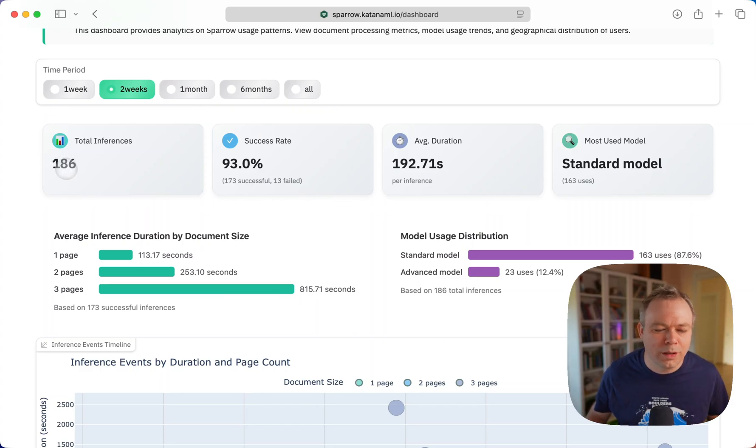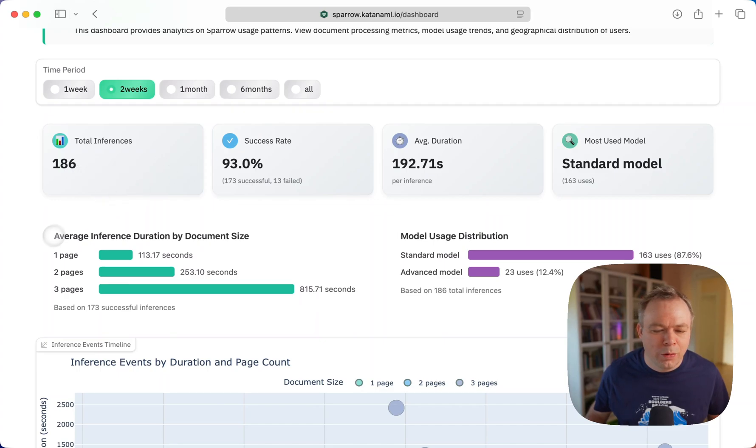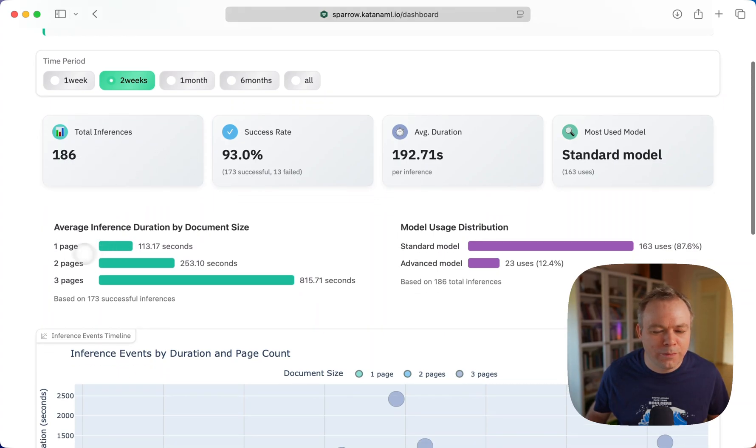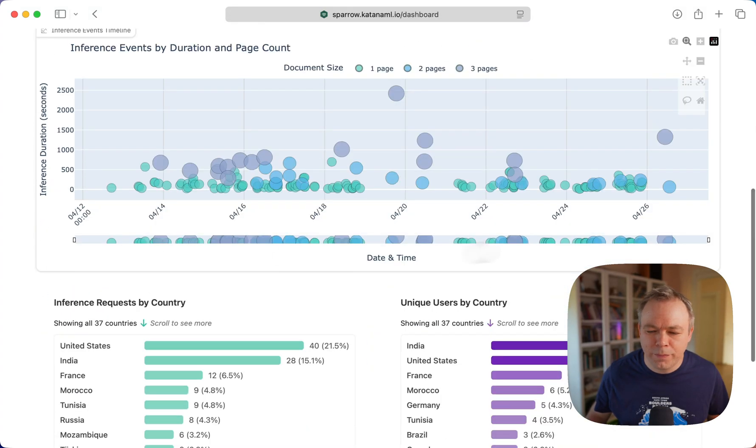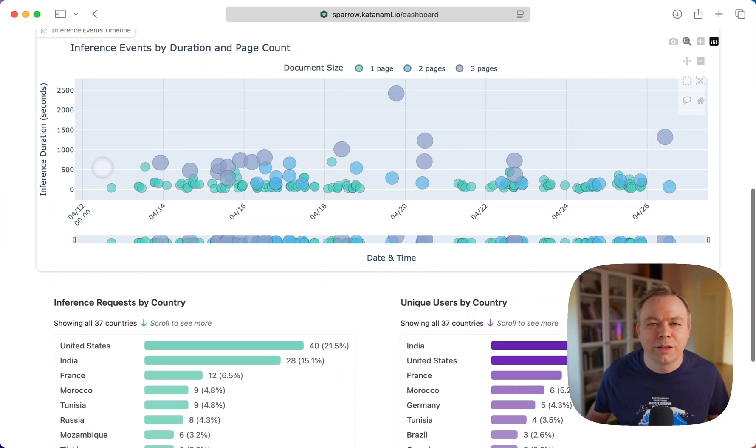We can see in the last two weeks, 186 inferences were executed. And we can see this is the inference event distribution.